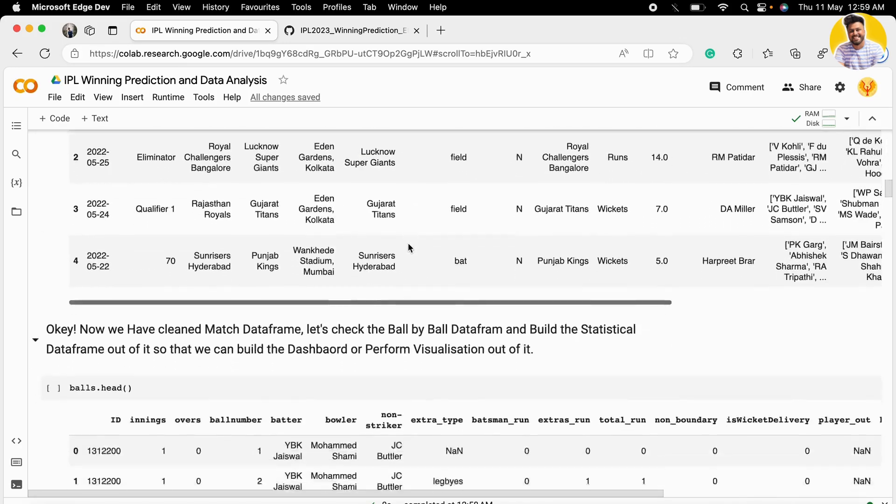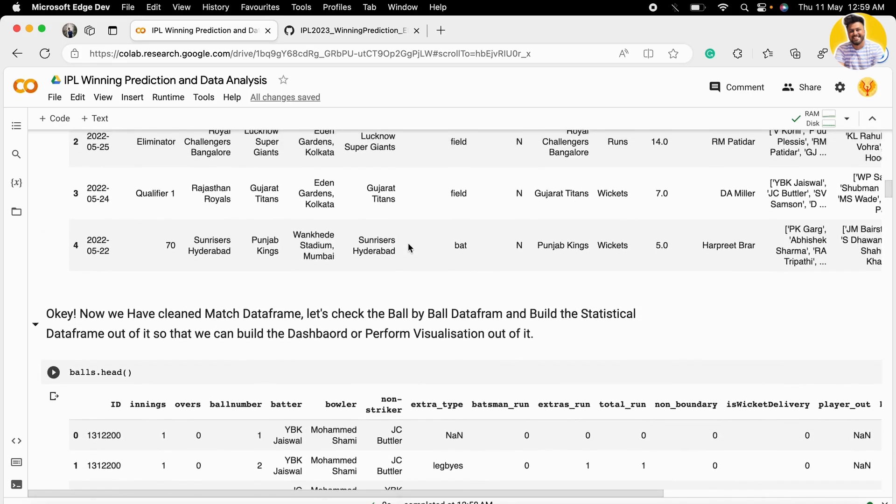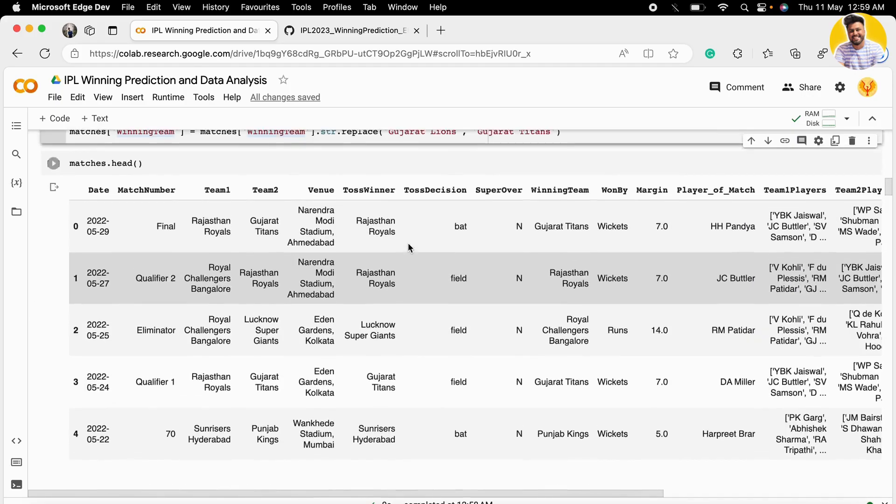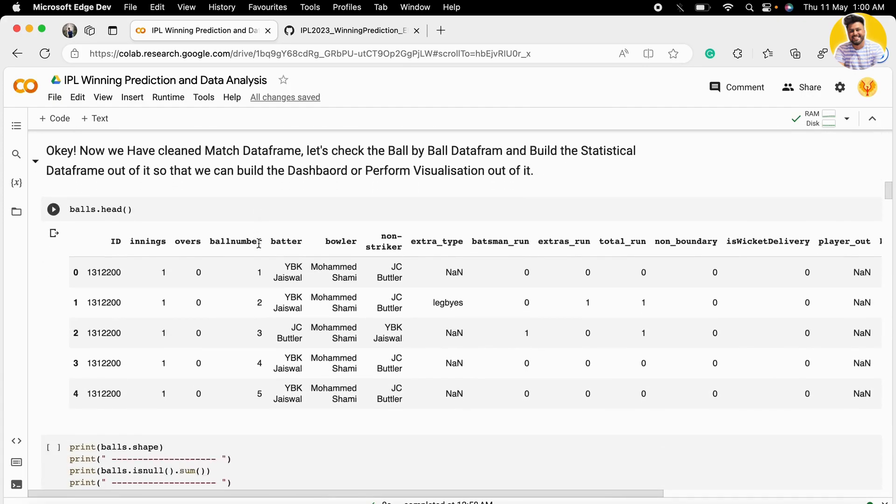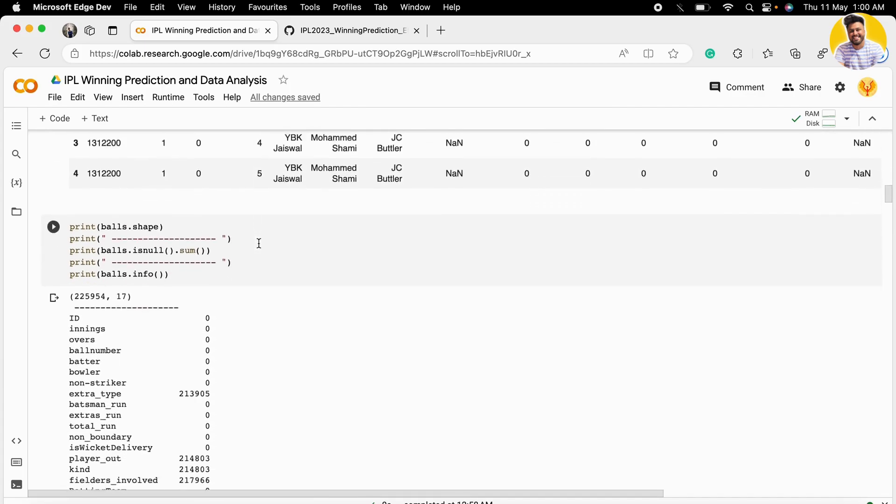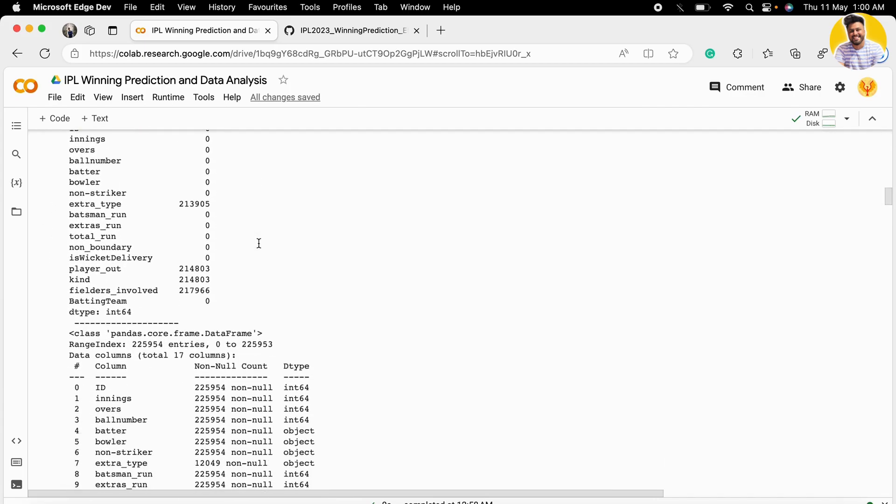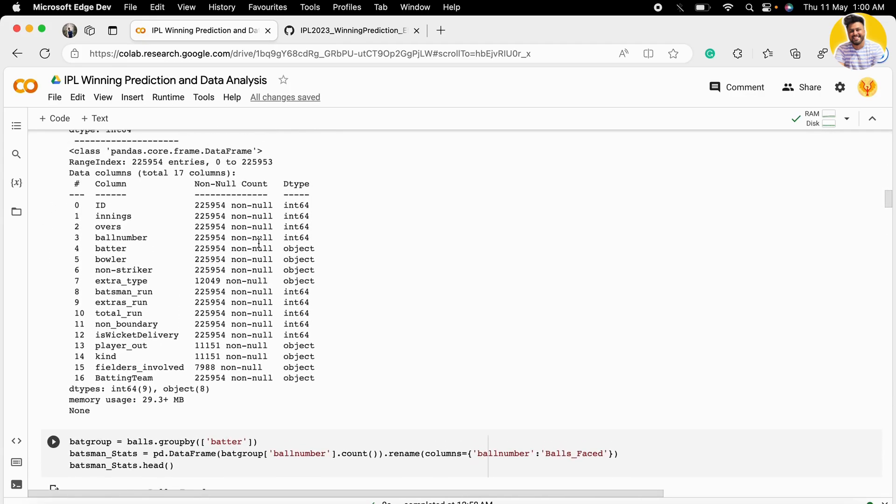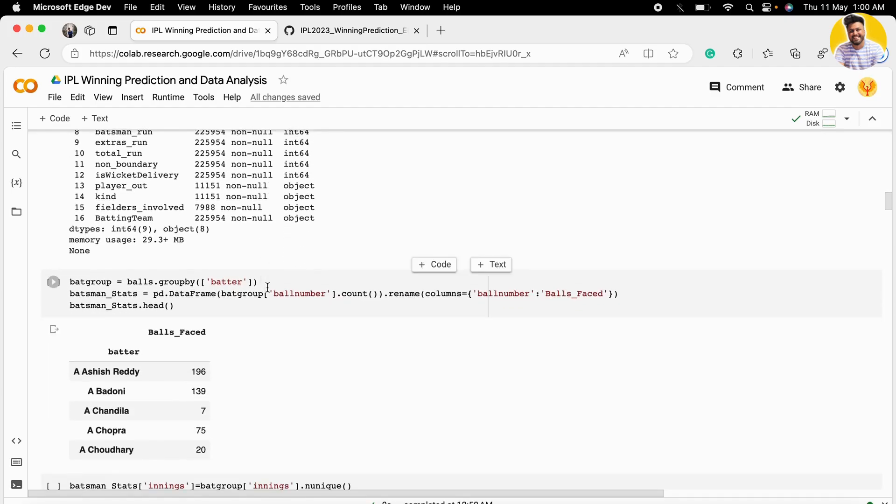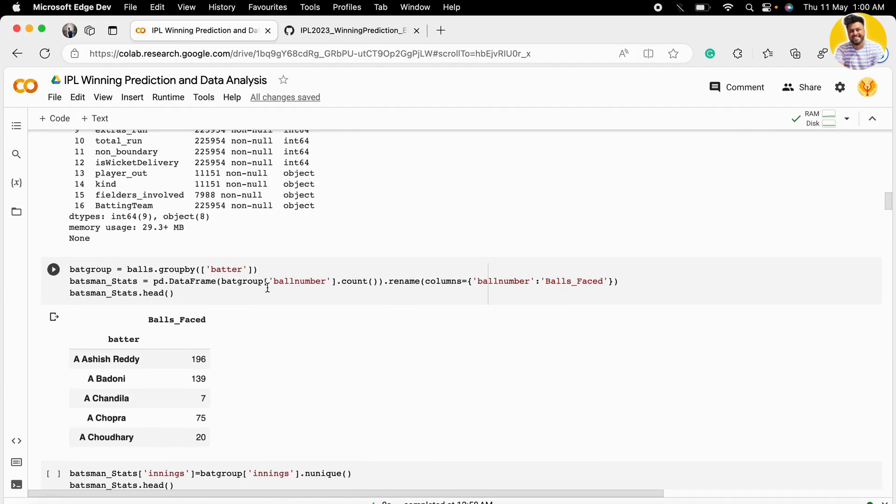Now our matches dataset is clean. Let's move to the balls dataset. In this ball-by-ball dataset we have the data of every ball a bowler throws in matches from 2008 to 2022.